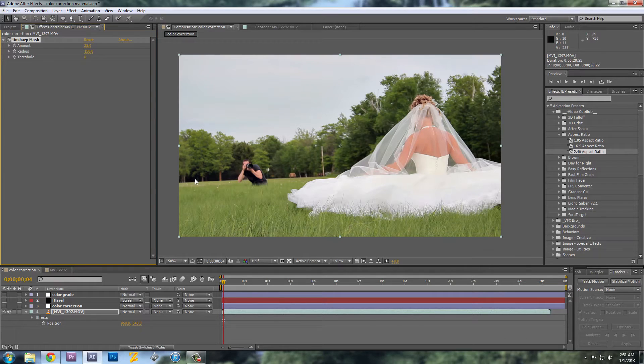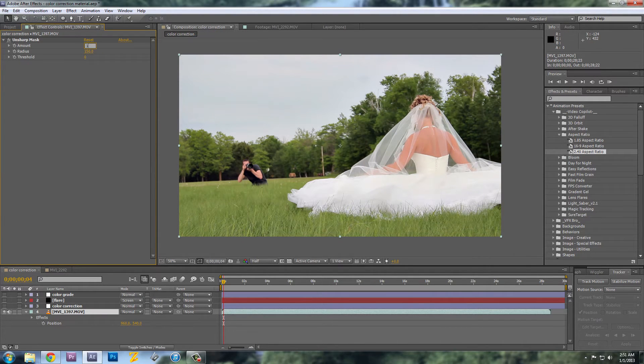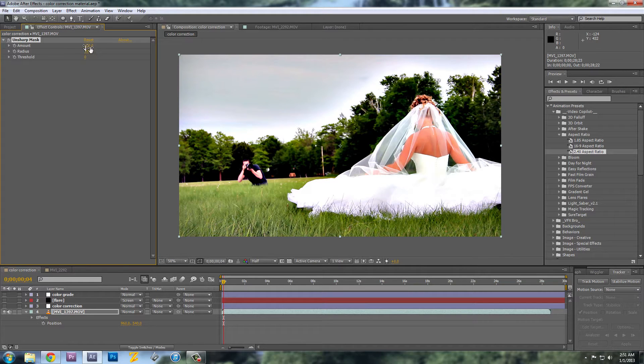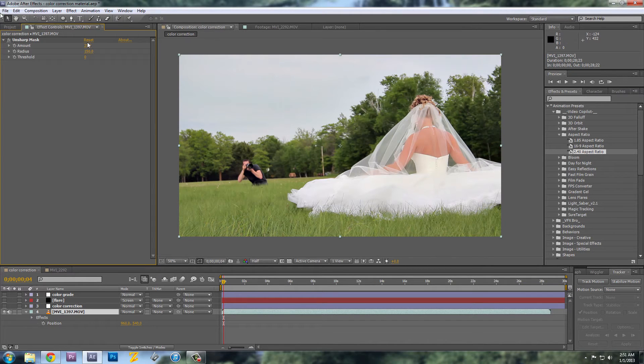Turn it off and on so you can see the difference. Now you can really overdo this and give it a really gritty look, and depending on what you're looking for, you'll adjust it.